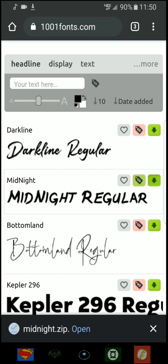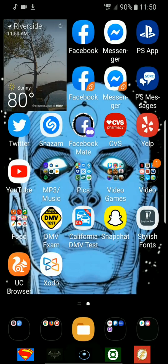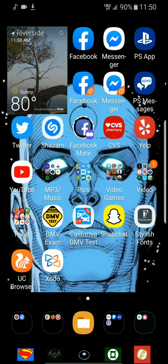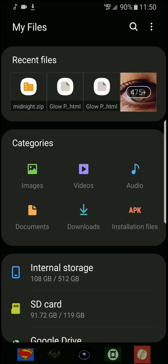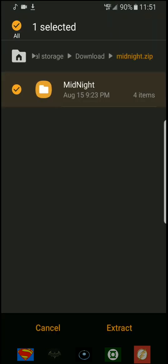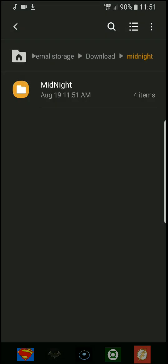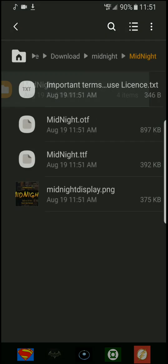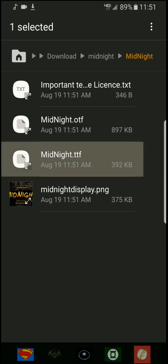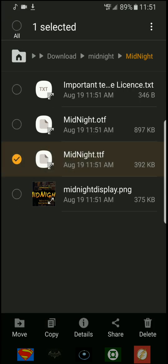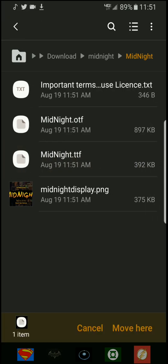Now it's already downloaded, you click to the folder. Now you click to the Midnight folder, you extract it, go to the folder. Now you hold it, move.